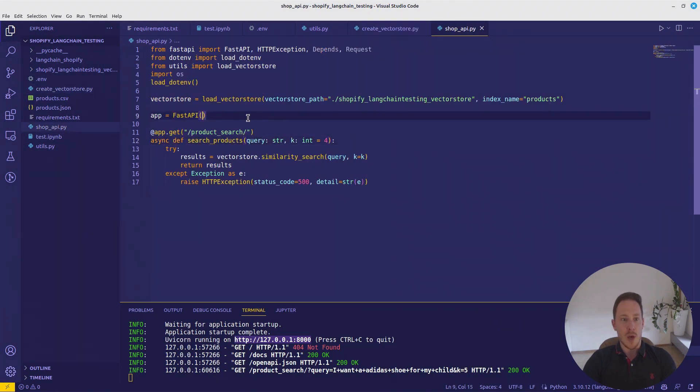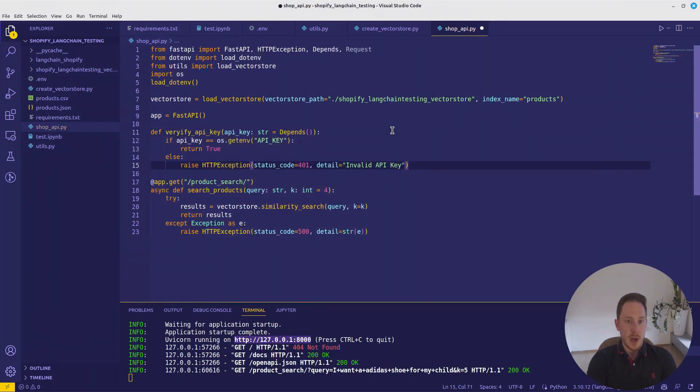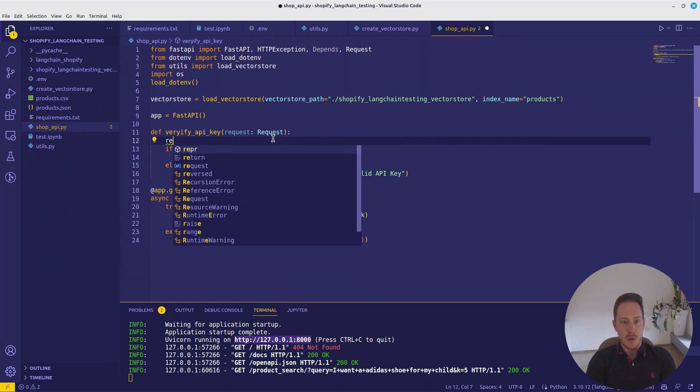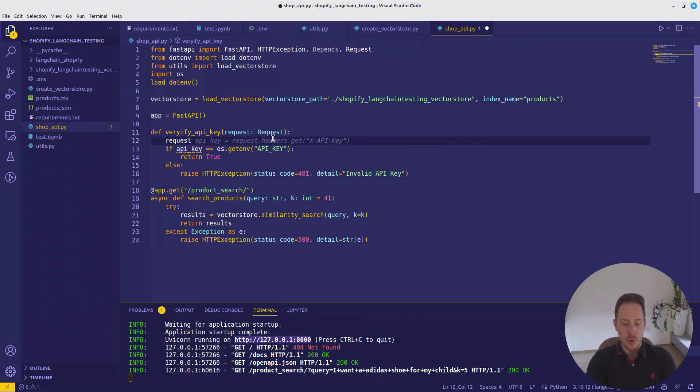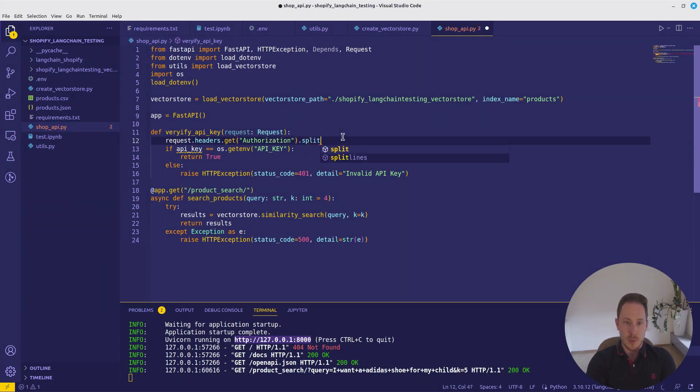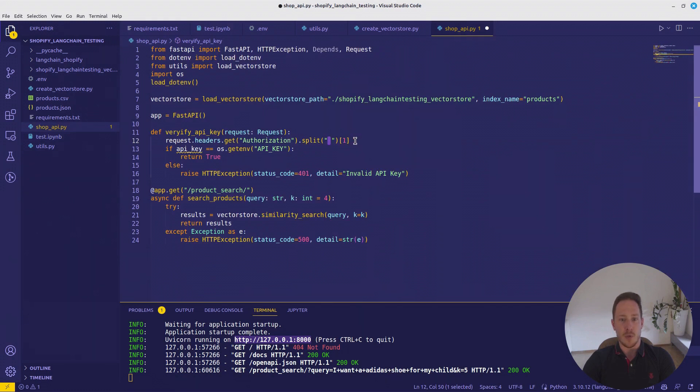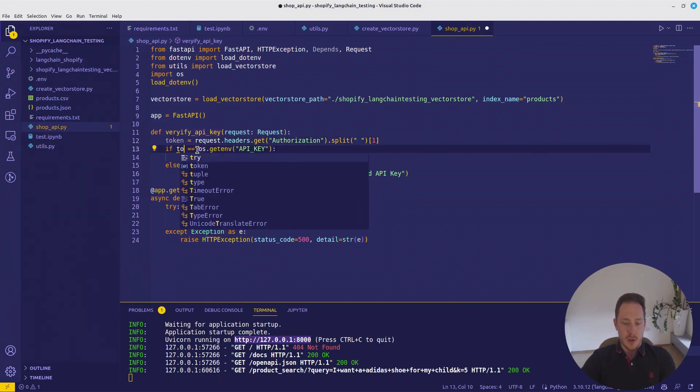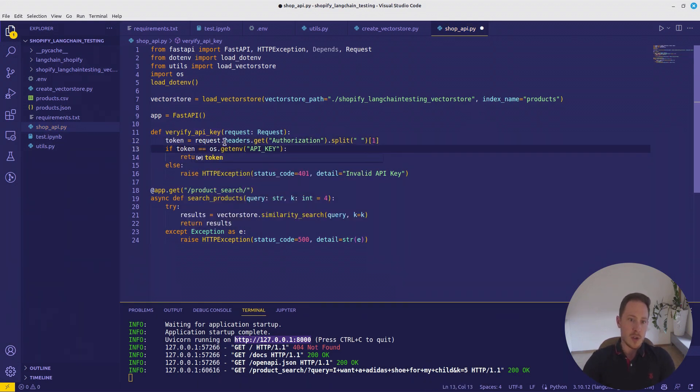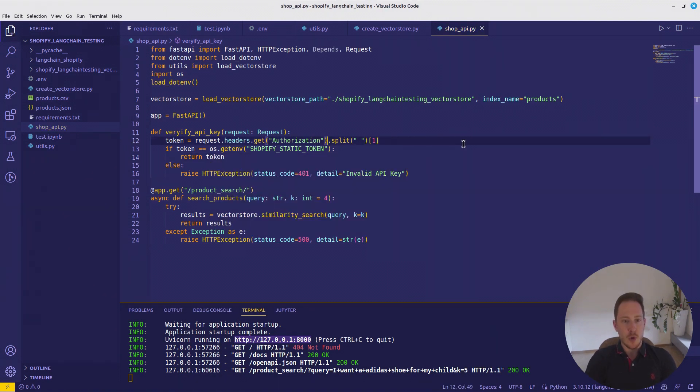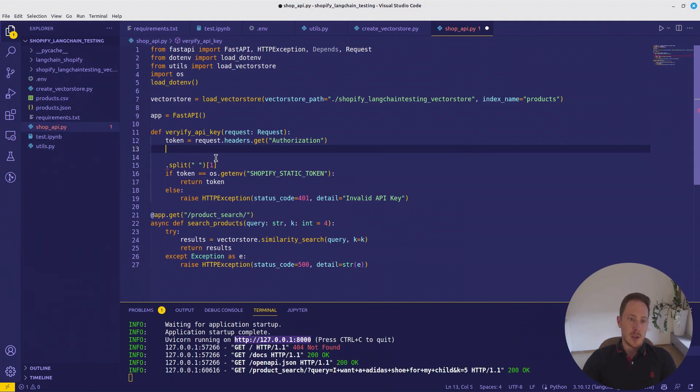Now we have to create a file to check the token. Definition verify API key. It gets as input the request. And from the request, we want to get the header dot get authorization. And we also want dot split at the white space. Since this is how it's going to look here, and then the token will be there after that. Therefore, we have to split it and take the first element. And there is the token. Now we want to test the token equals Shopify static token. And we want to return the token. Actually, for the case that there is no token, we want to split it. If not token, then we want to raise an exception.